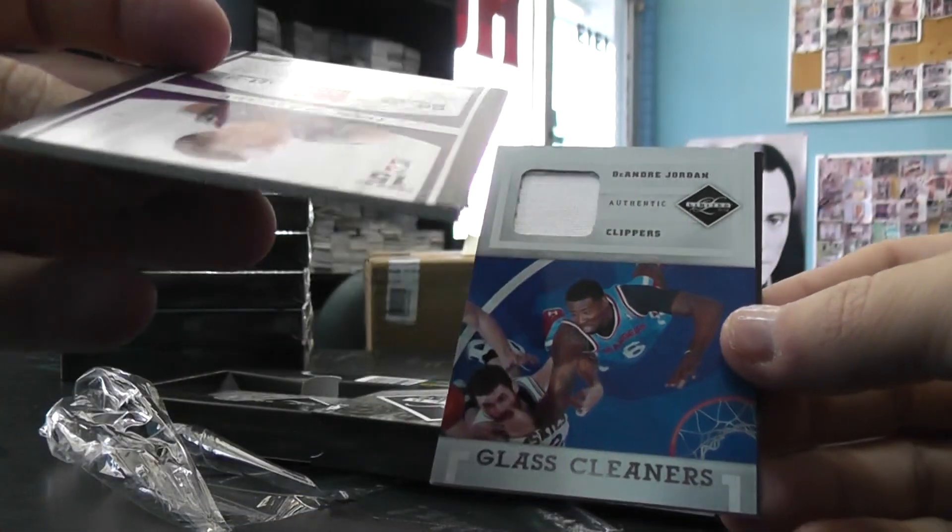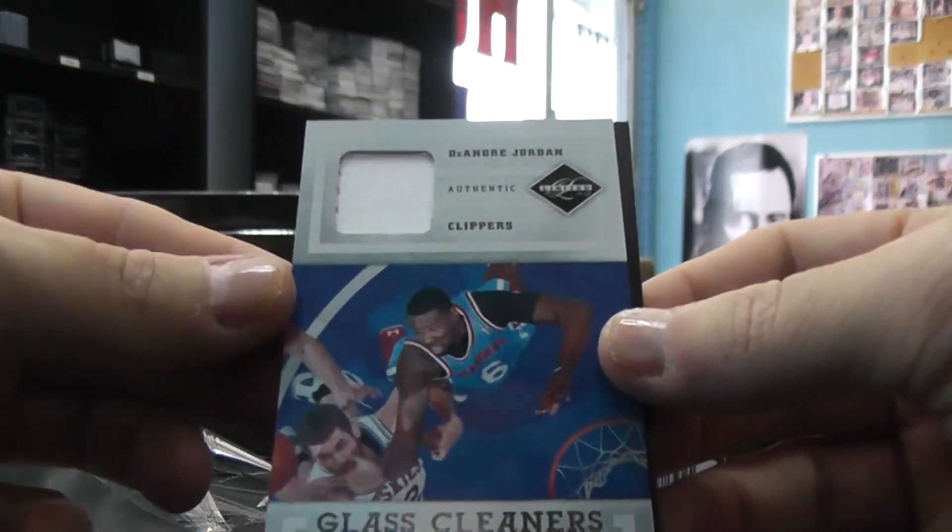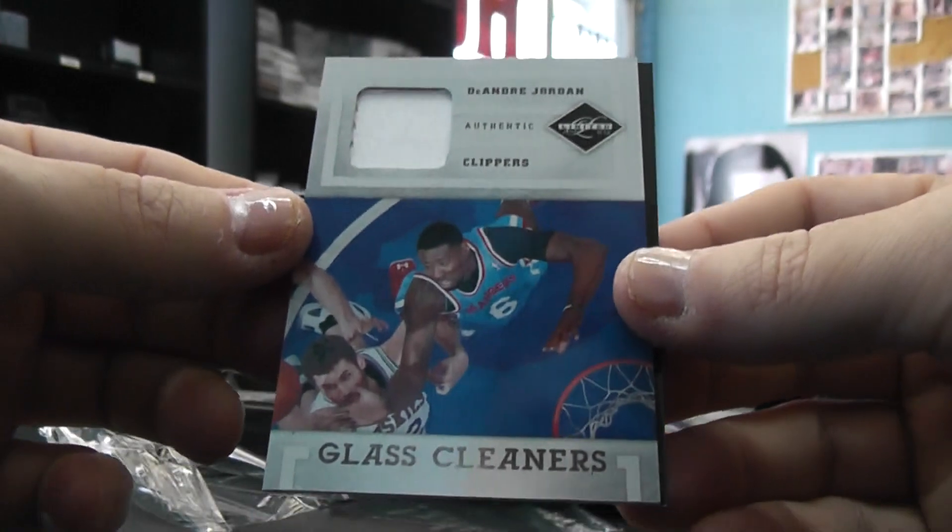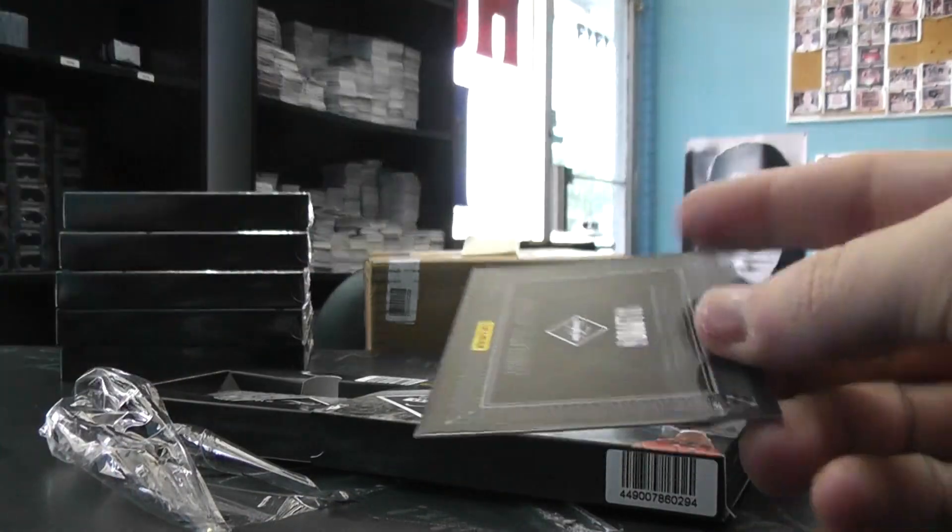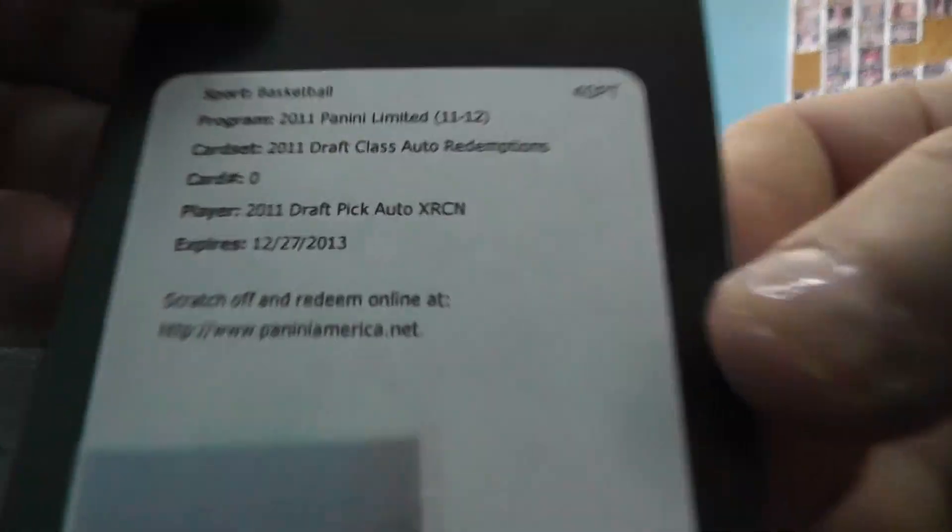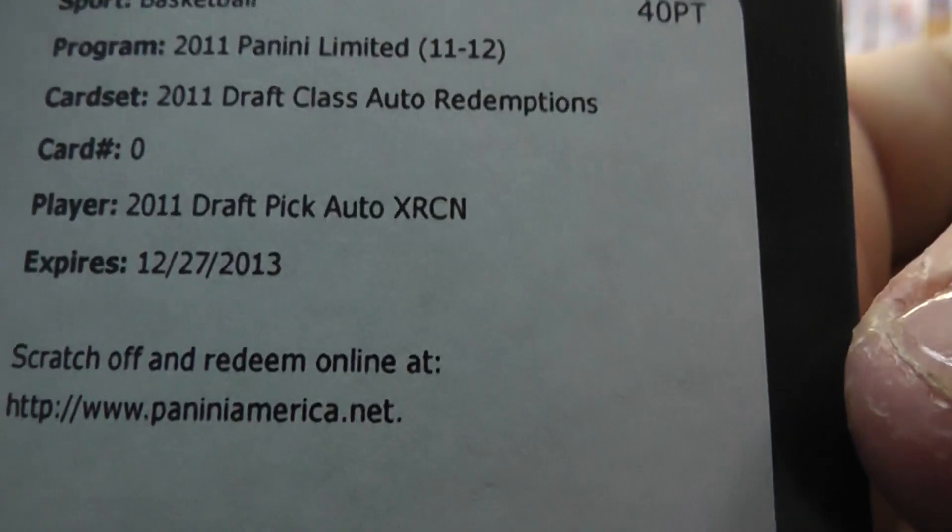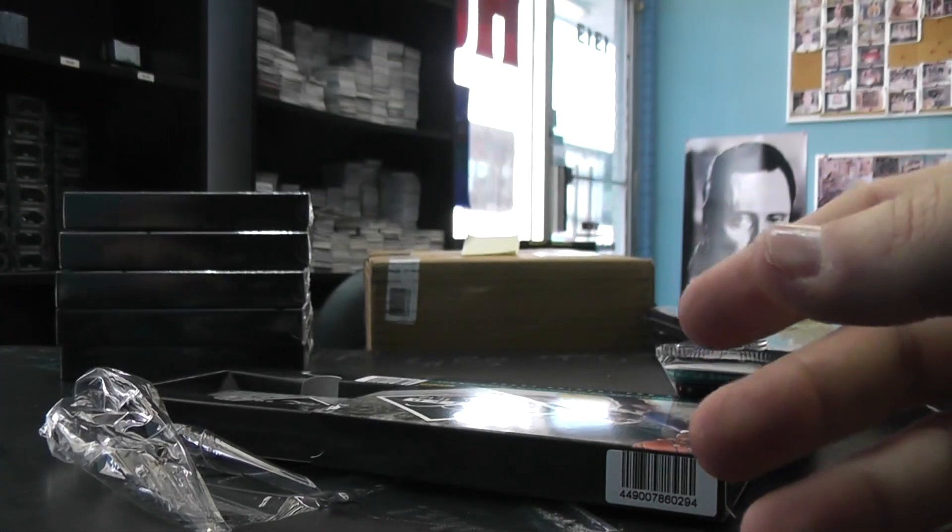Autograph. That's numbered to 99. Glass cleaners DeAndre Jordan. That's 99. And XRCN is the redemption.